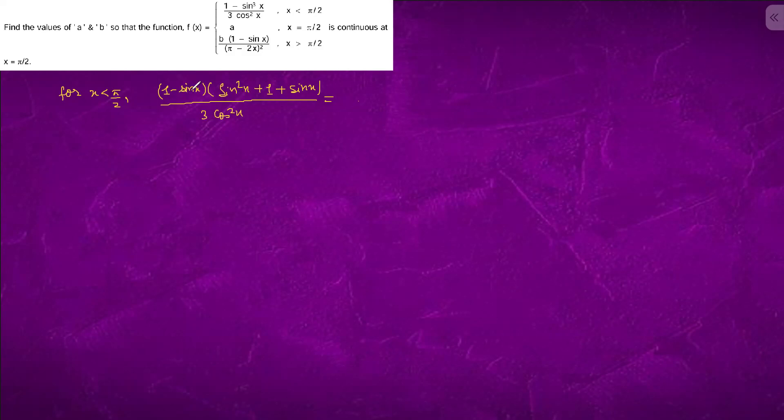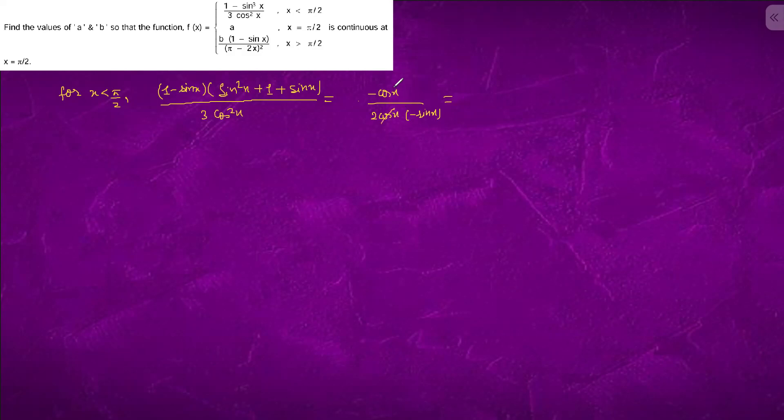At x equals to pi by 2, we have 1 minus sin x. We will differentiate it. It will become minus cos x. It will become 2 cos x minus sin x. At x equals to pi by 2, this and this will get canceled. It is 1 by 2, which is equals to a.